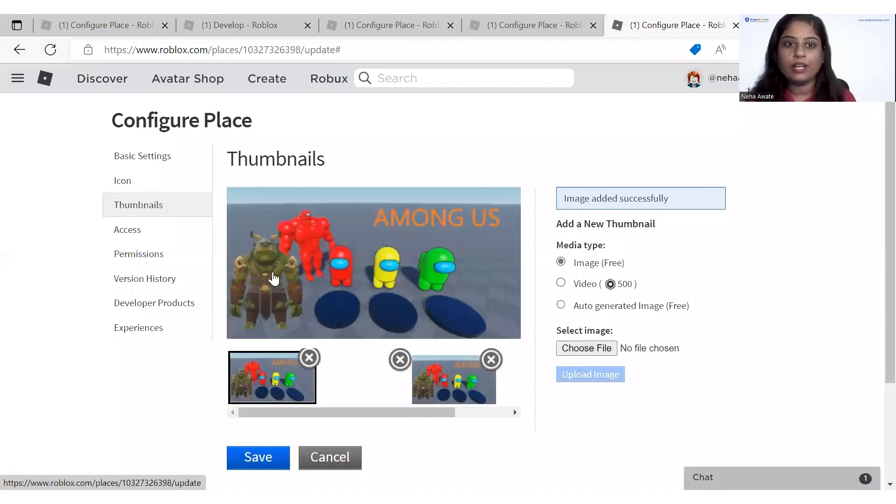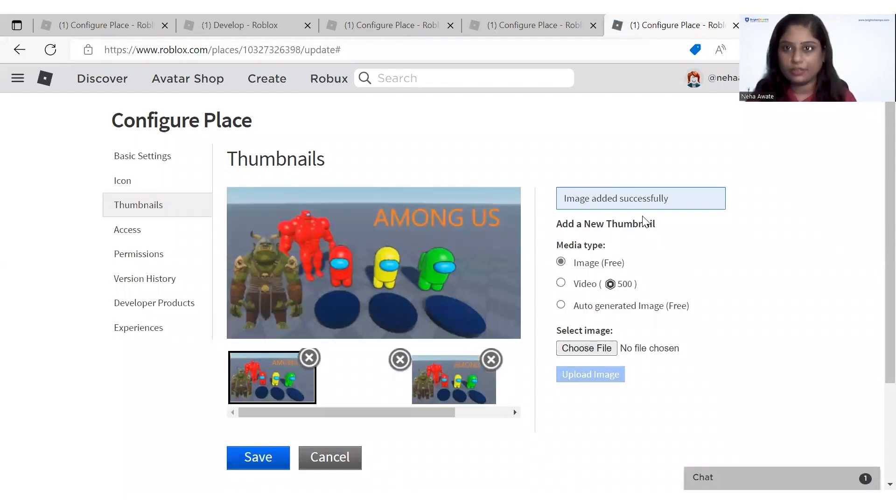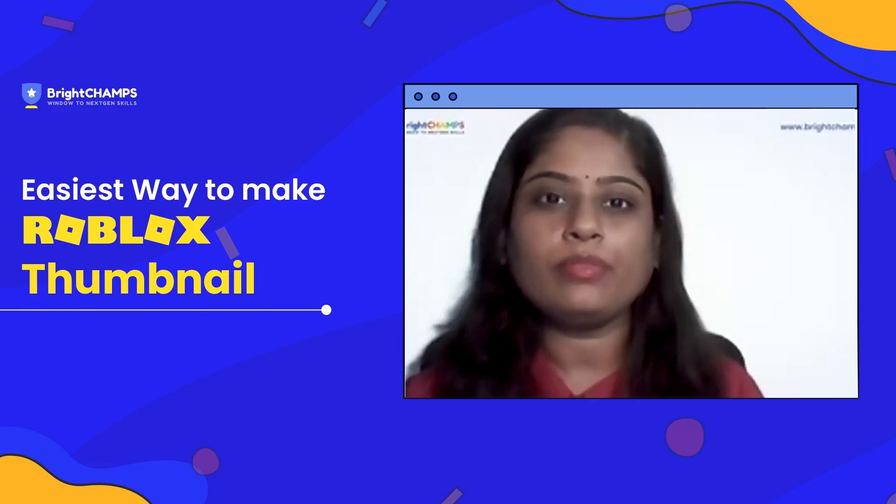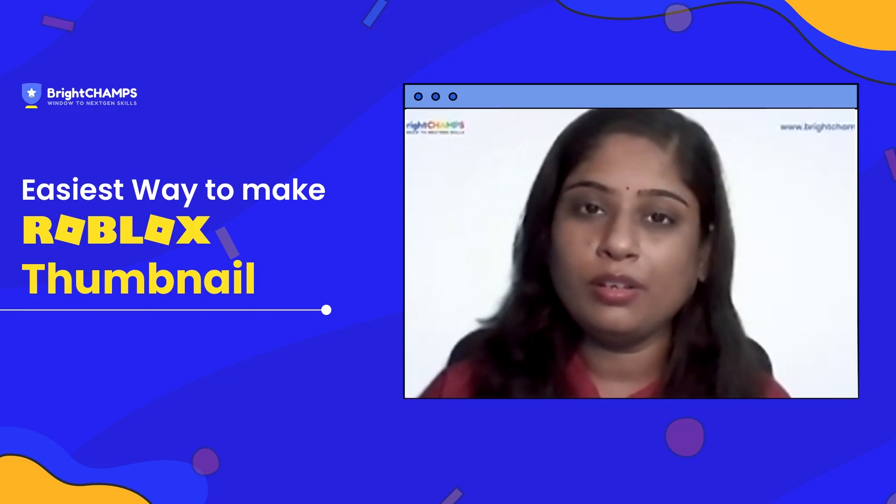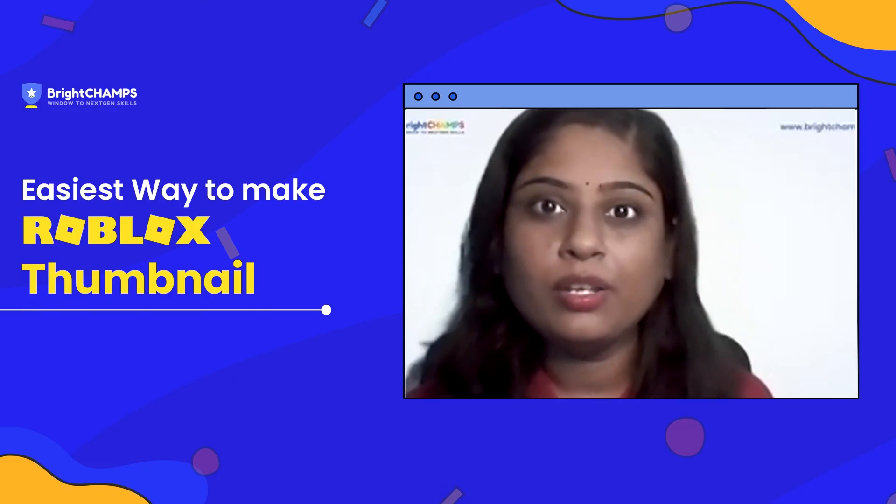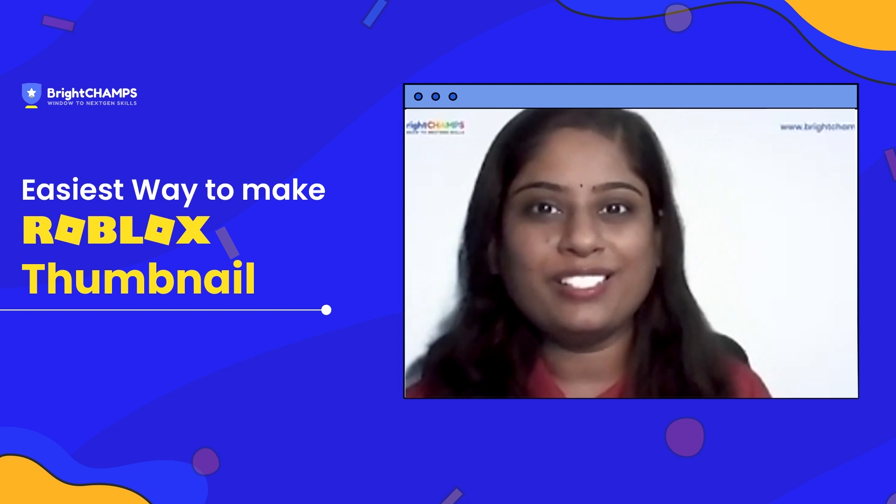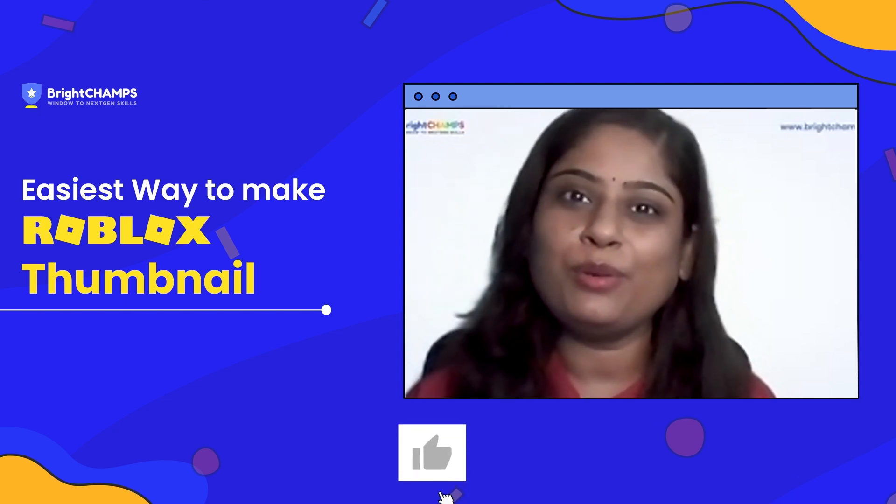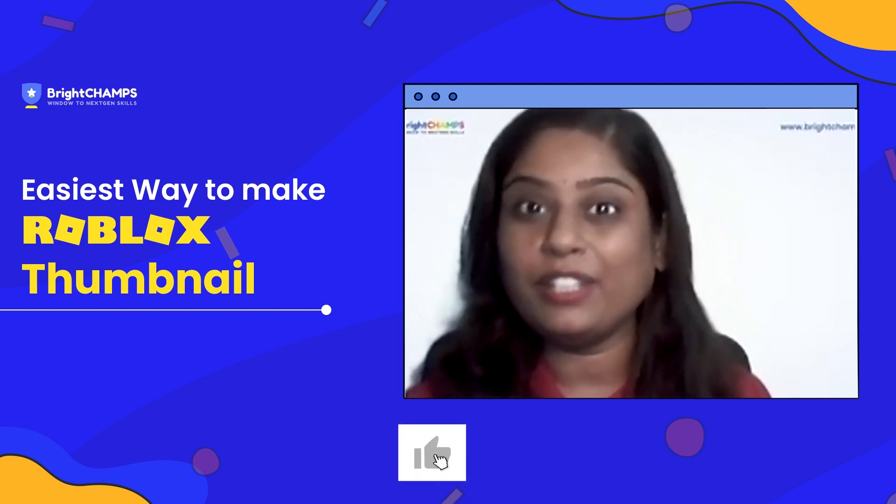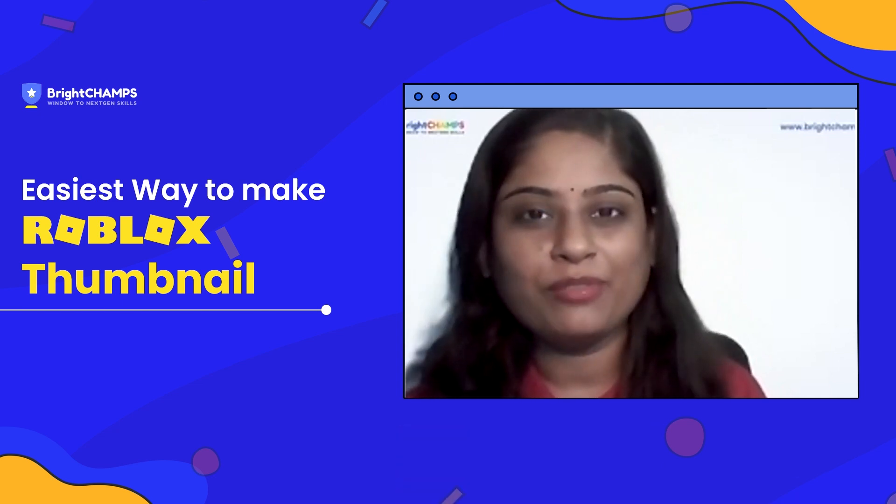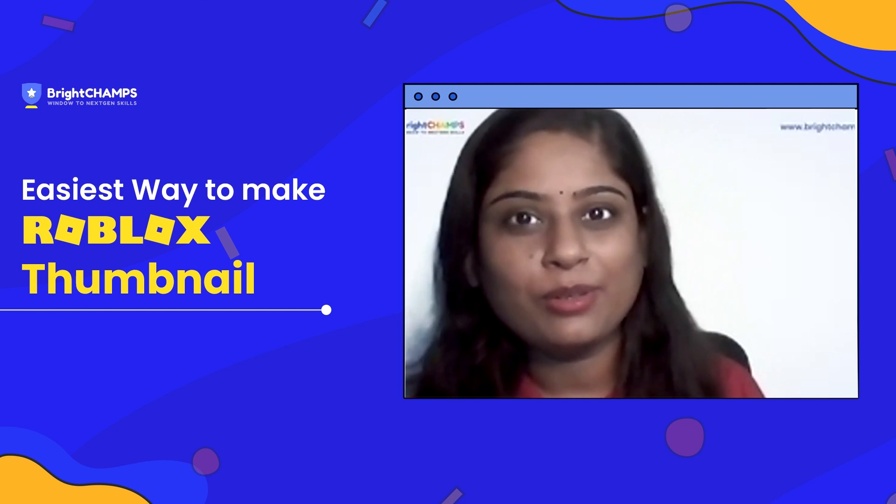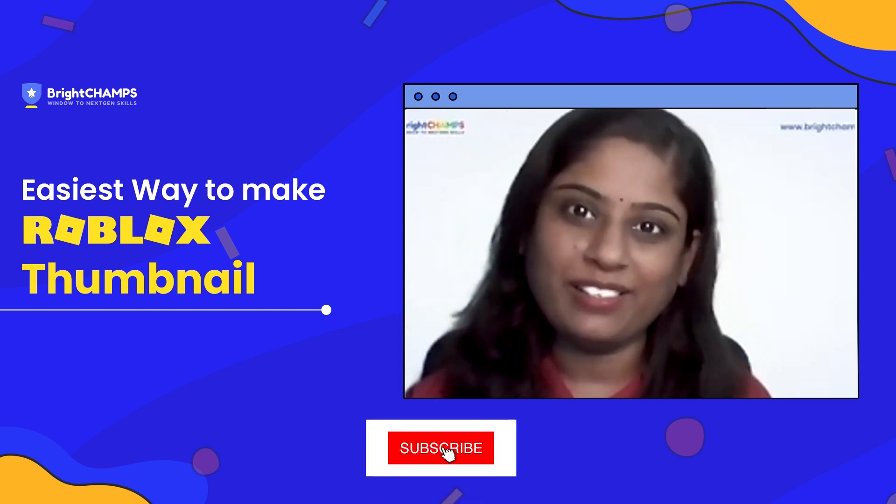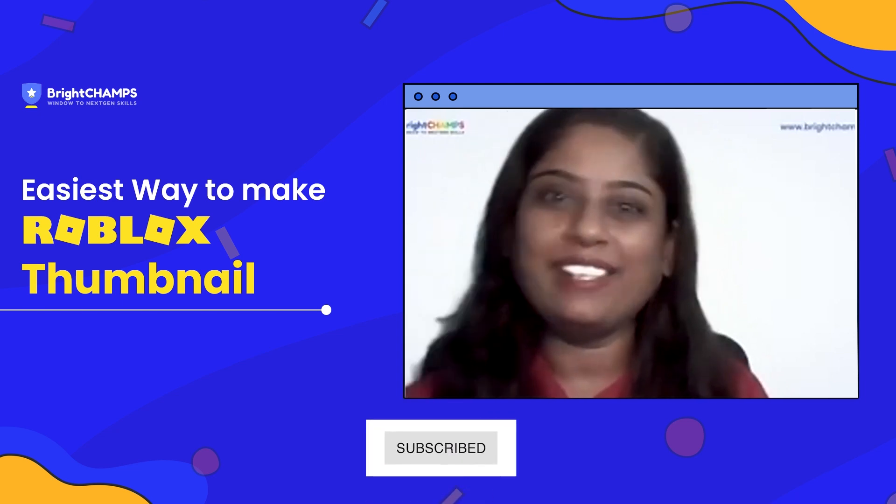As you can see, image added successfully over there. This is from my side. Thank you all for watching this video. If you like this video and like the information, you can share it with your friends also and please subscribe the channel. Bye.